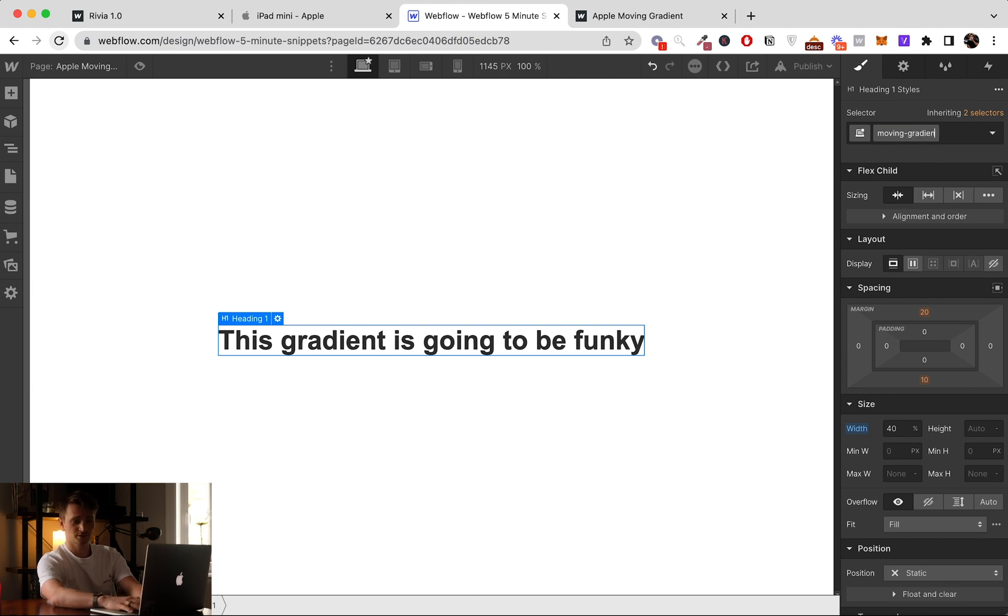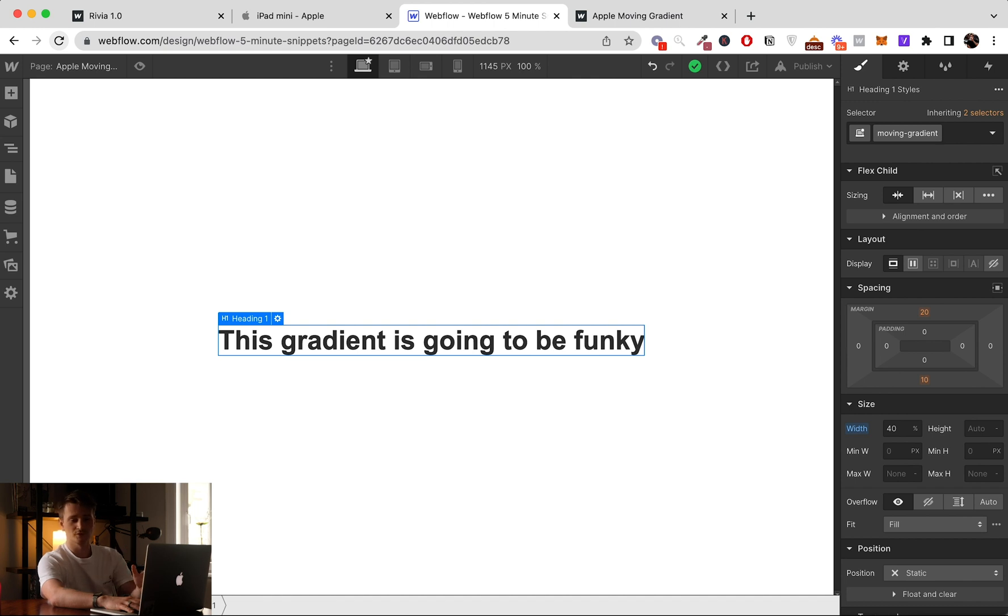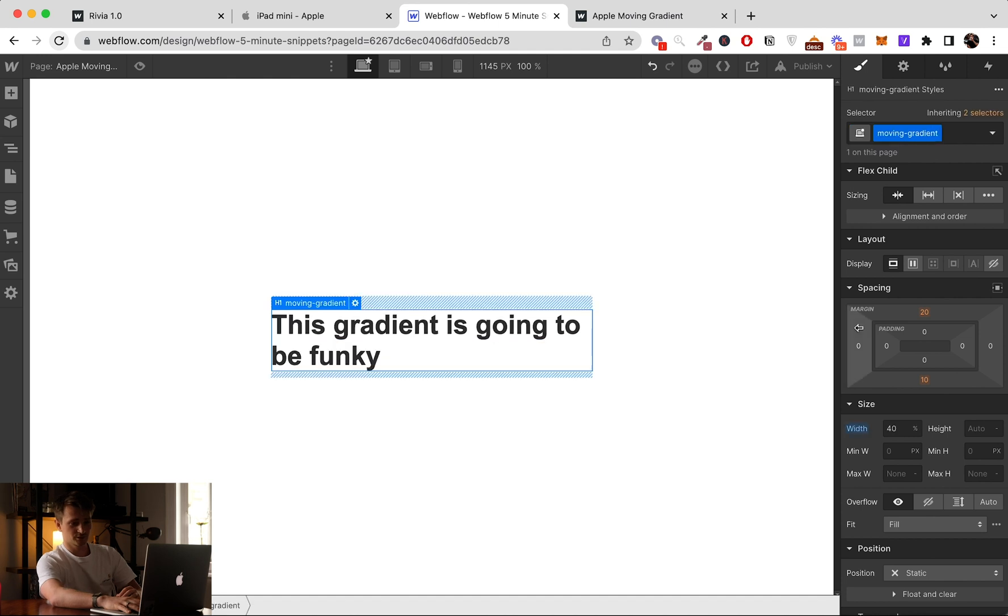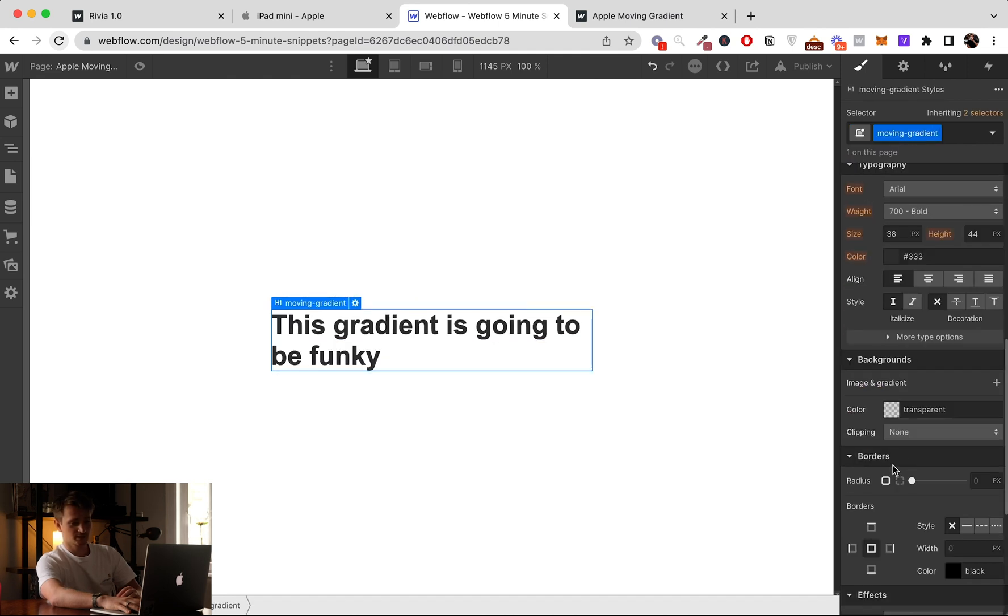I'm going to call it Moving Gradient. It's actually a pretty important class, so name it anything you want but remember the name. So Moving Gradient. I have a width of 40 and now I'm going to set up a gradient.